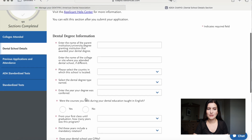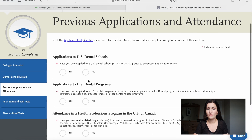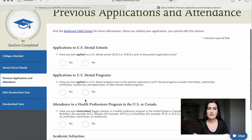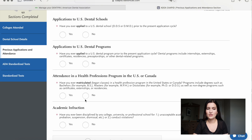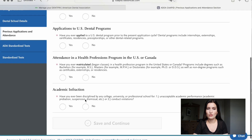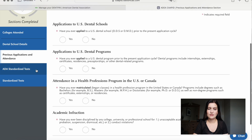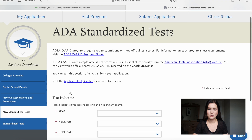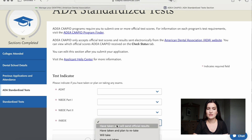Under previous applications and attendance, you can type in if you've already applied previously or if you've already tried. You can also say if you attended any other professional programs in the US. Under ADA standardized tests, you can pick INBDE and indicate if you have already passed it or if you're still going to attempt to take it.